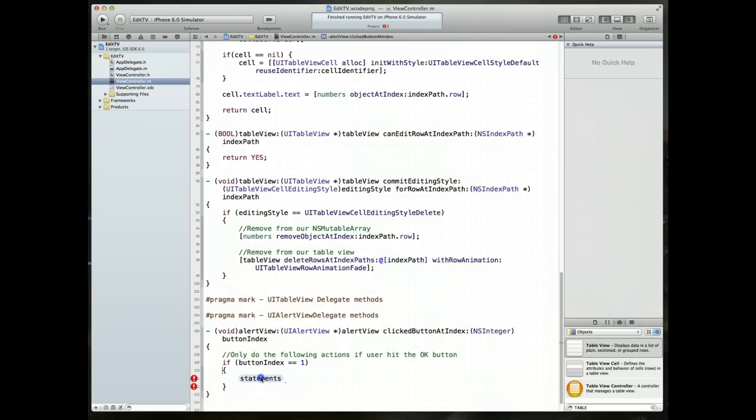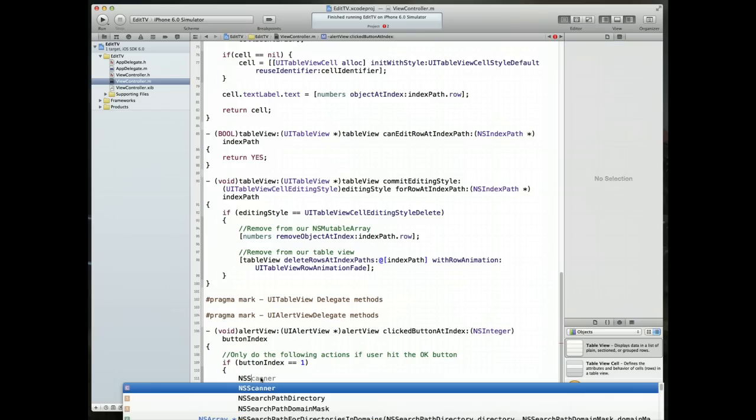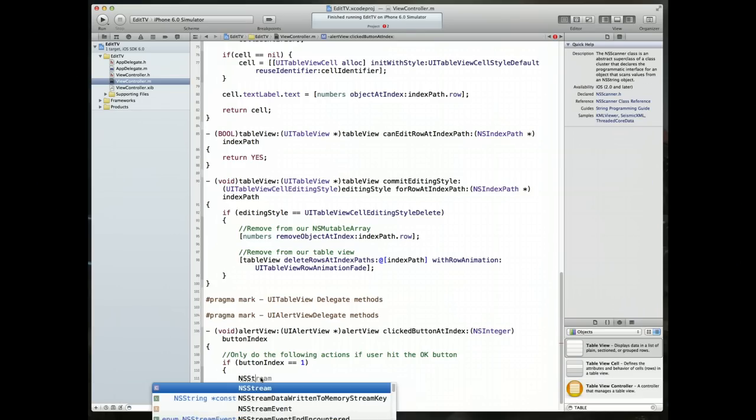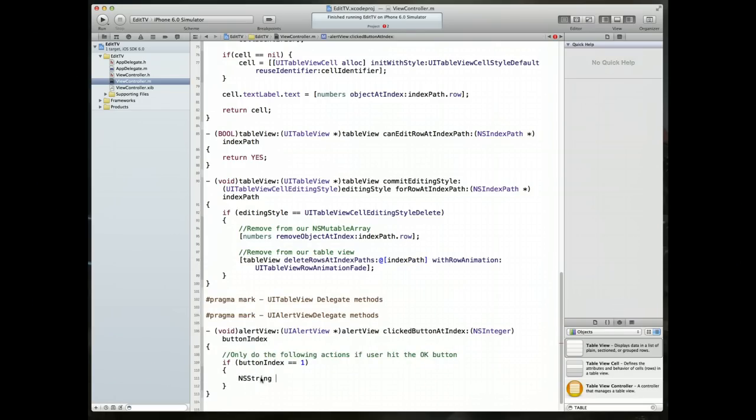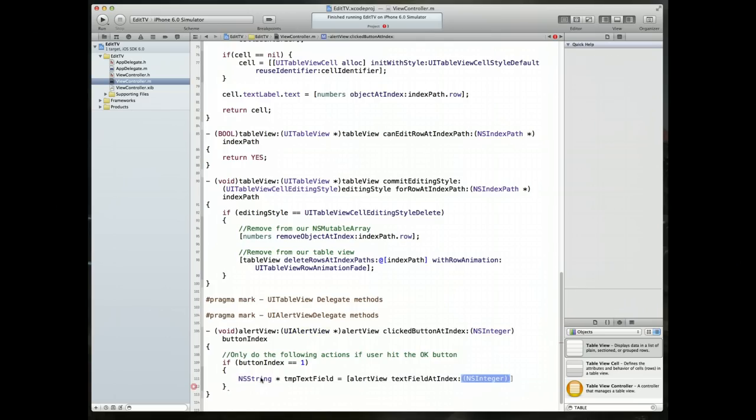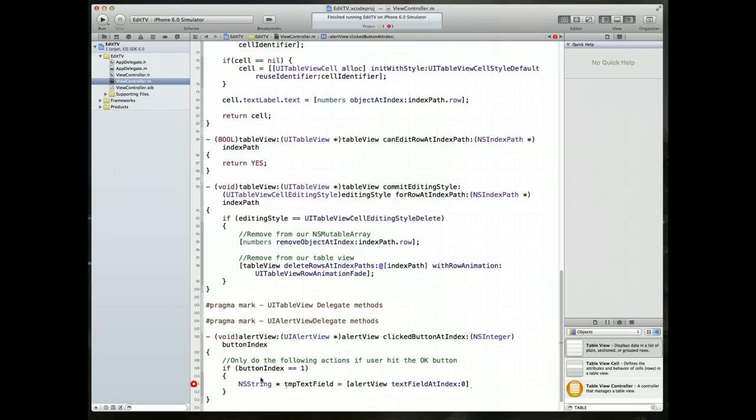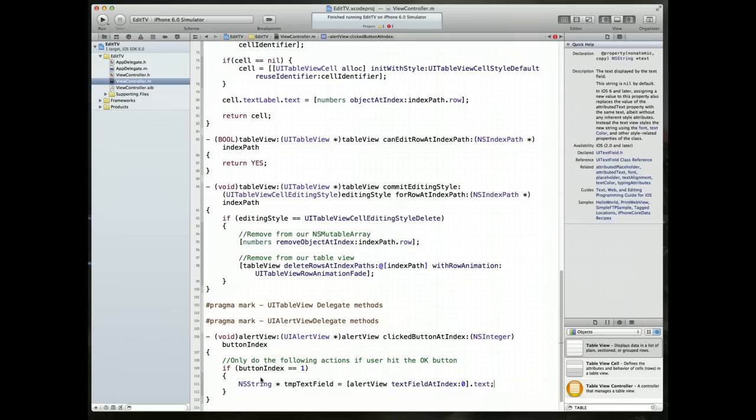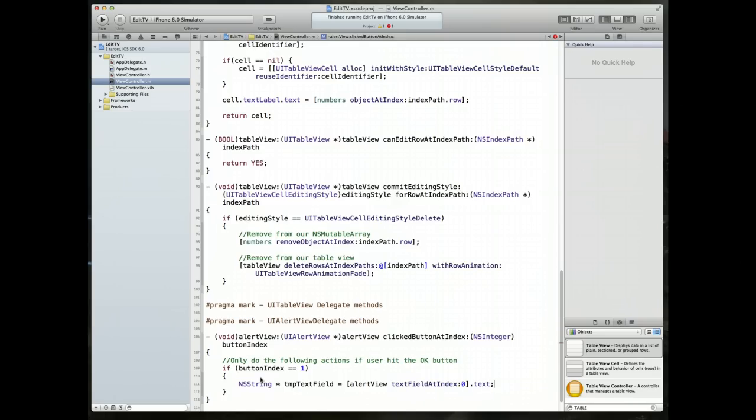Next, what I want to do is, remember, first step we're going to insert the value that the user typed in into our array. So we'll create an NSString object, and I'm going to call this temp text field. We are going to set it to the alert view, which is the parameter that is passing to us. We're going to say it's the text field at index, and it's going to ask you what's the index of the text field. It will be in this case zero. And we're going to grab its text property, which will be an NSString, and set it to our NSString variable called temp text field.